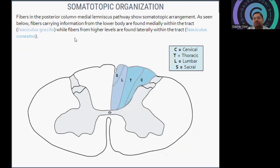The fibers in the PCML pathway show somatotopic arrangement. Fibers carrying information from the lower part of the body are found medially within the tract on the fasciculus gracilis side. Fibers from higher centers will be on the lateral side within the tract, that is fasciculus cuneatus. So you can see C, T, L, S — cervical, thoracic, lumbar, and sacral — arranged such that cervical is the most lateral and sacral will be the most medial side within the posterior column.